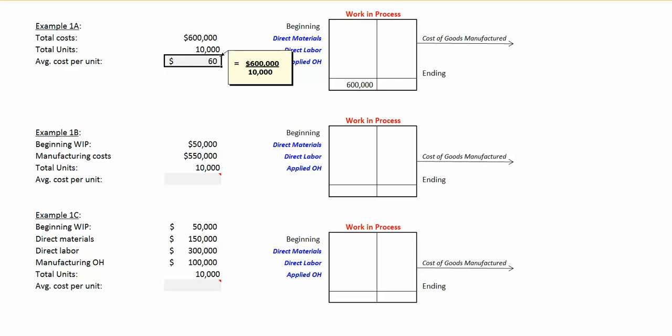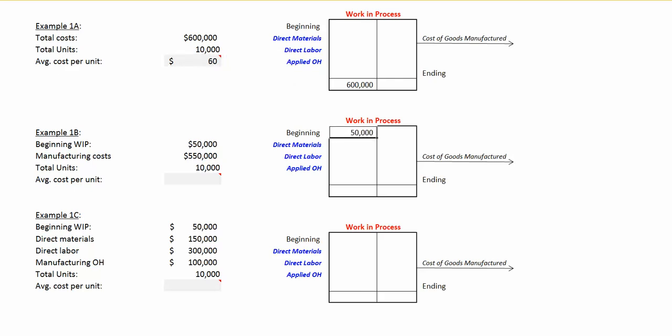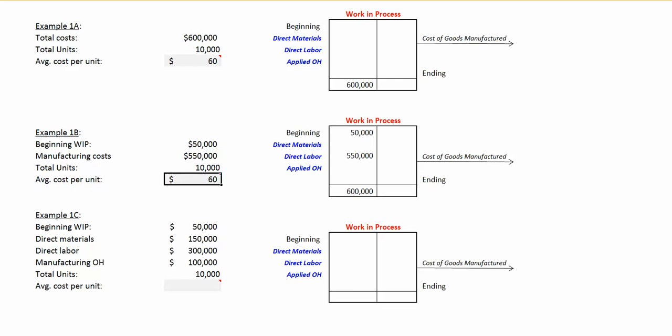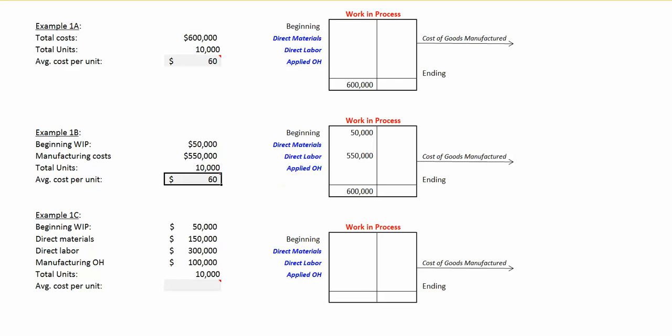Let's go on to example 1b. In example 1b, we're told that we've got $50,000 in beginning work in process cost. We add to that in the current period $550,000 in manufacturing costs, giving us the total cost that we need to account for of $600,000. Since we have 10,000 units, our average cost per unit is again $60, which is the $600,000 in total cost divided by 10,000.